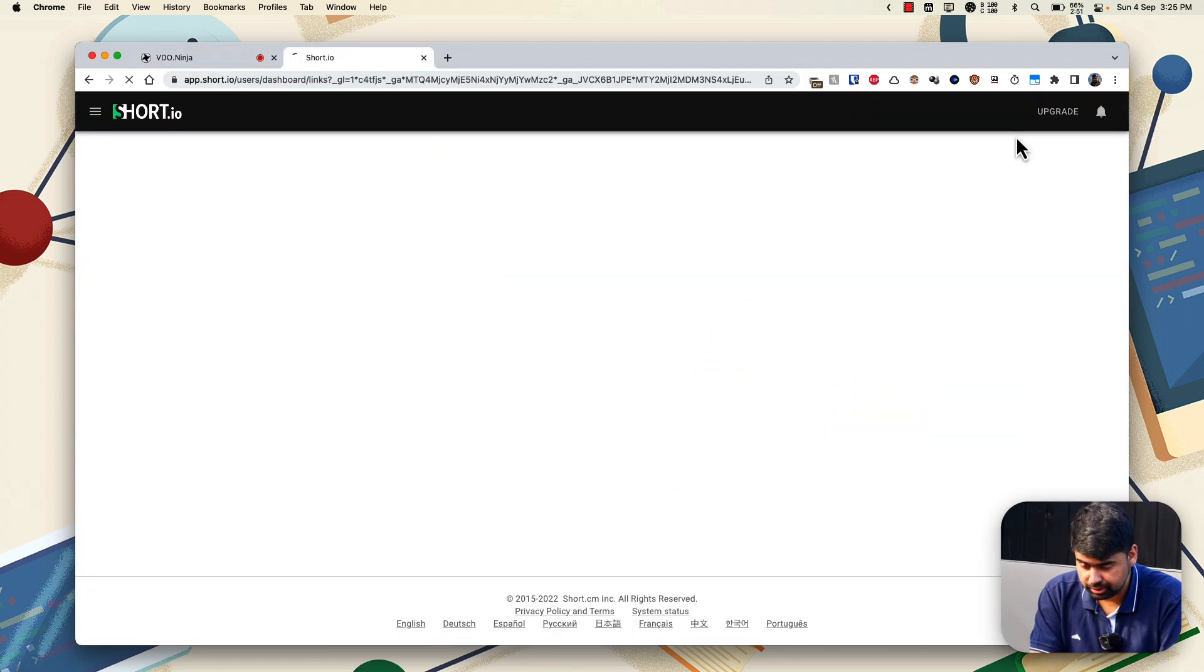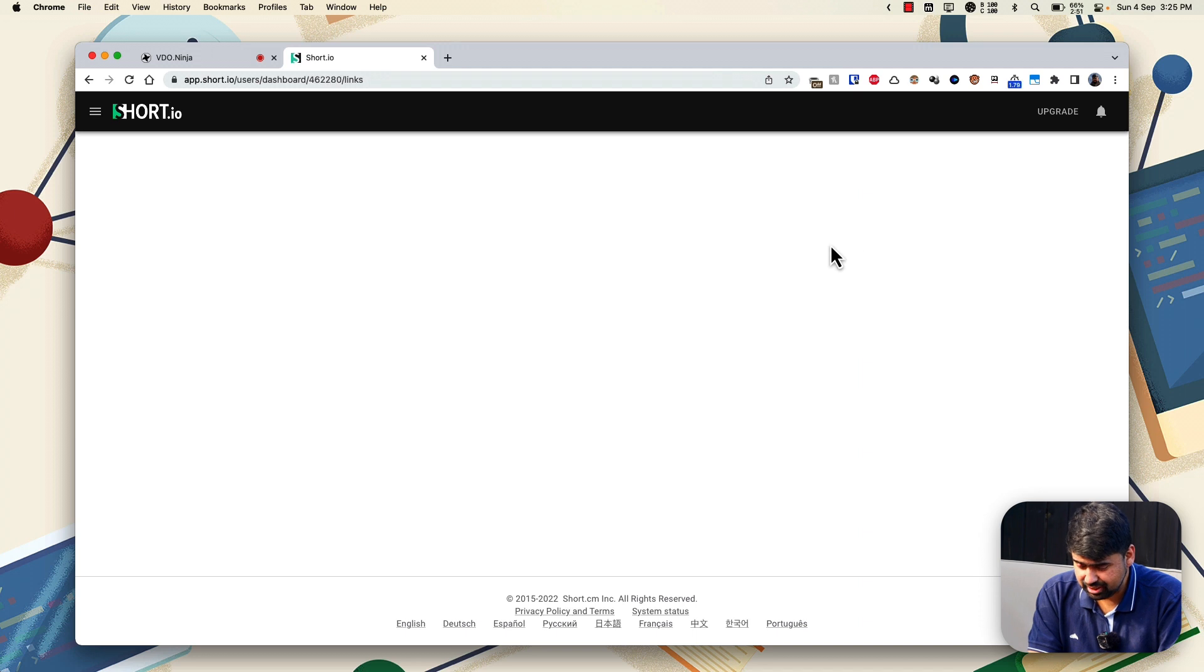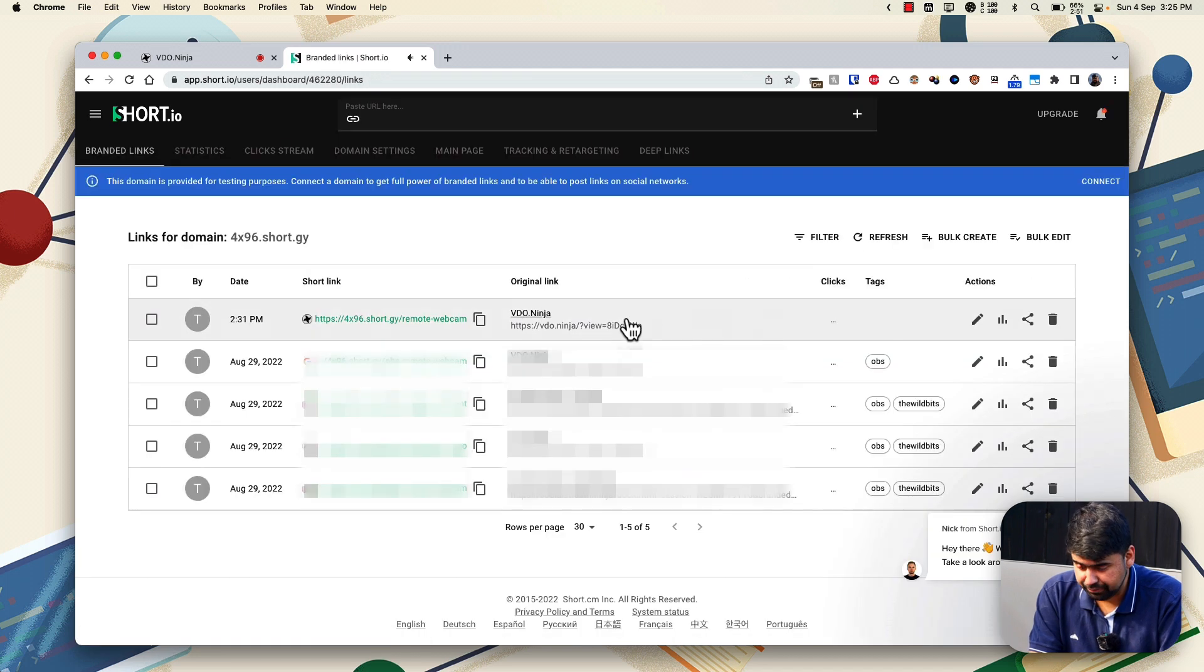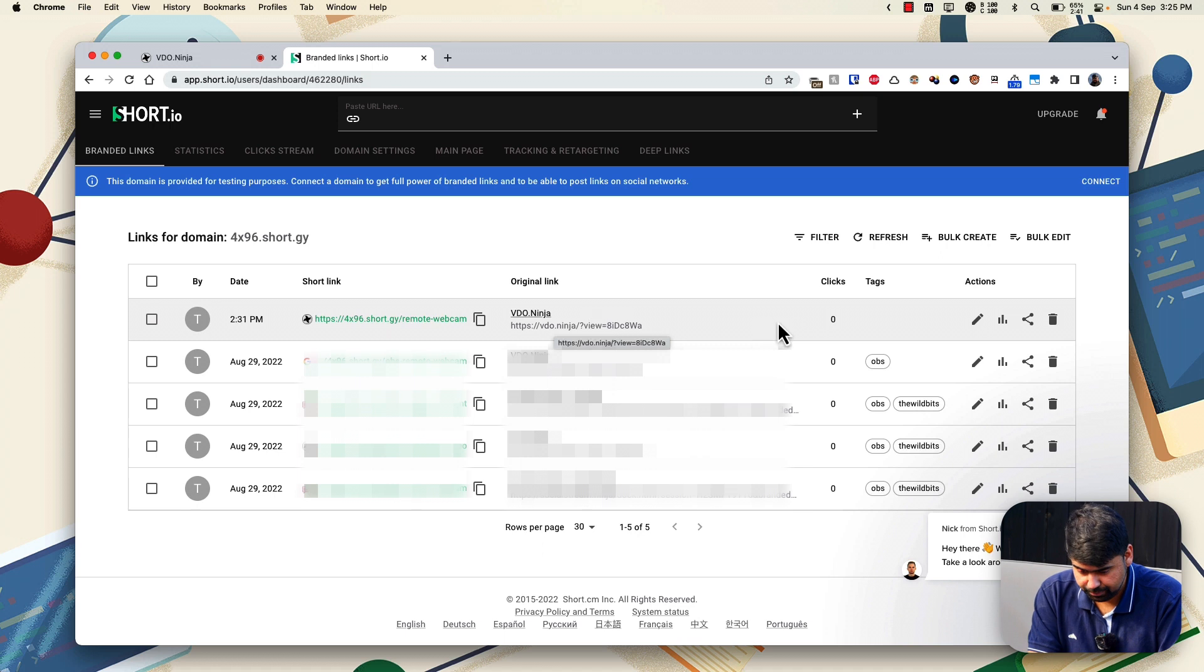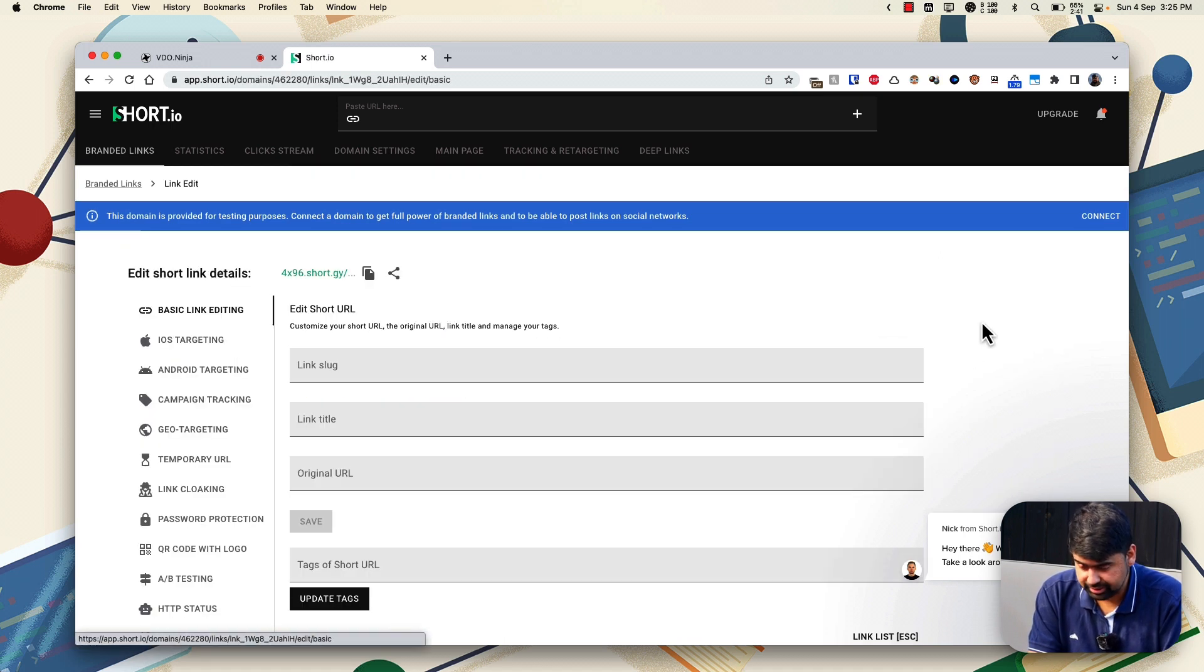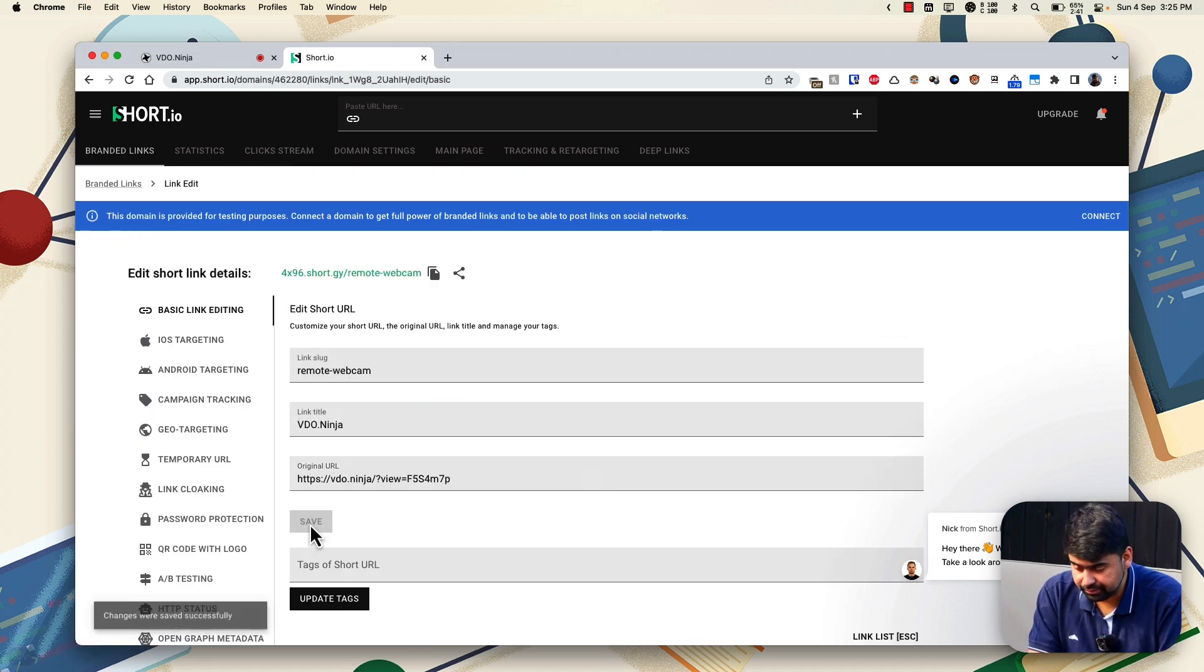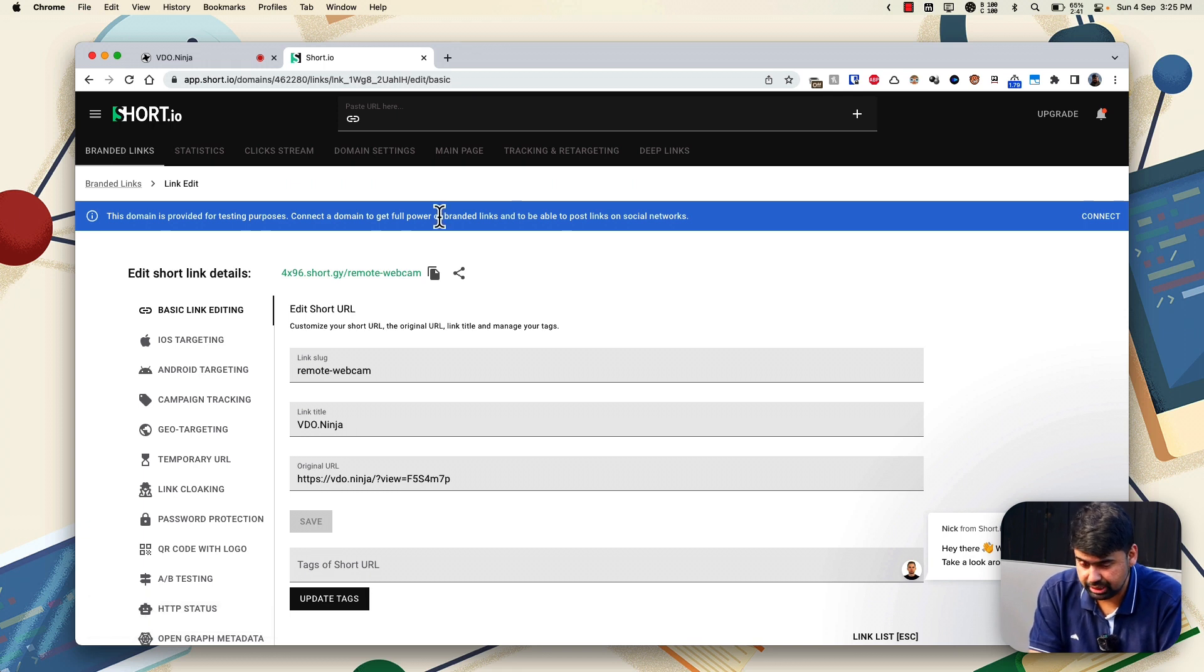And here there is already a link that we created just earlier. So what I can do here is paste in the new link, save this and we have everything that we need.